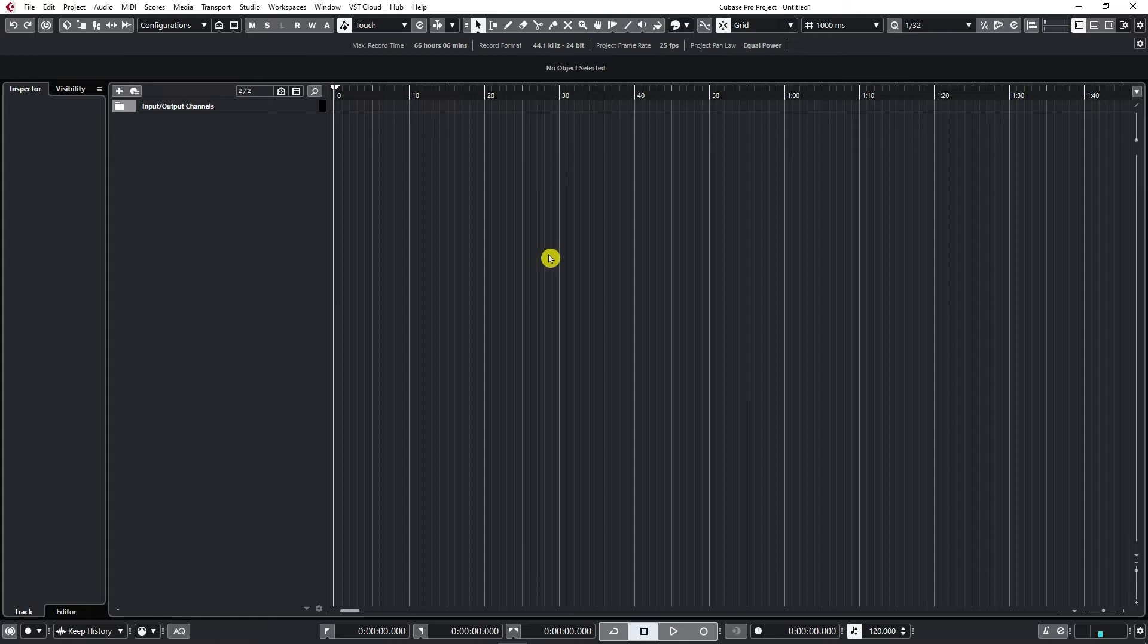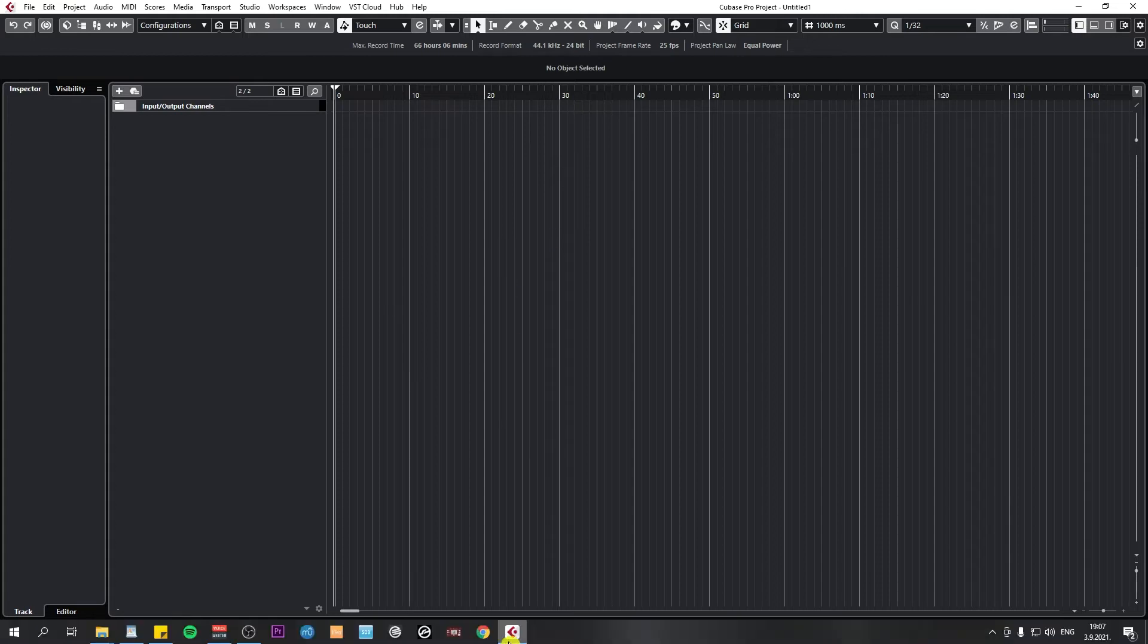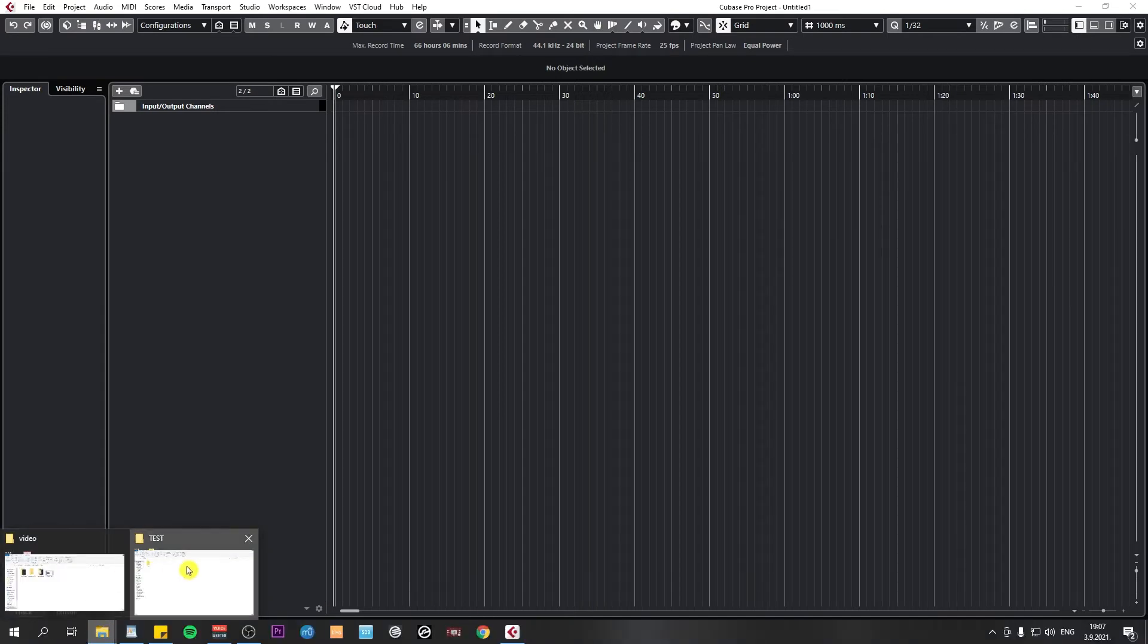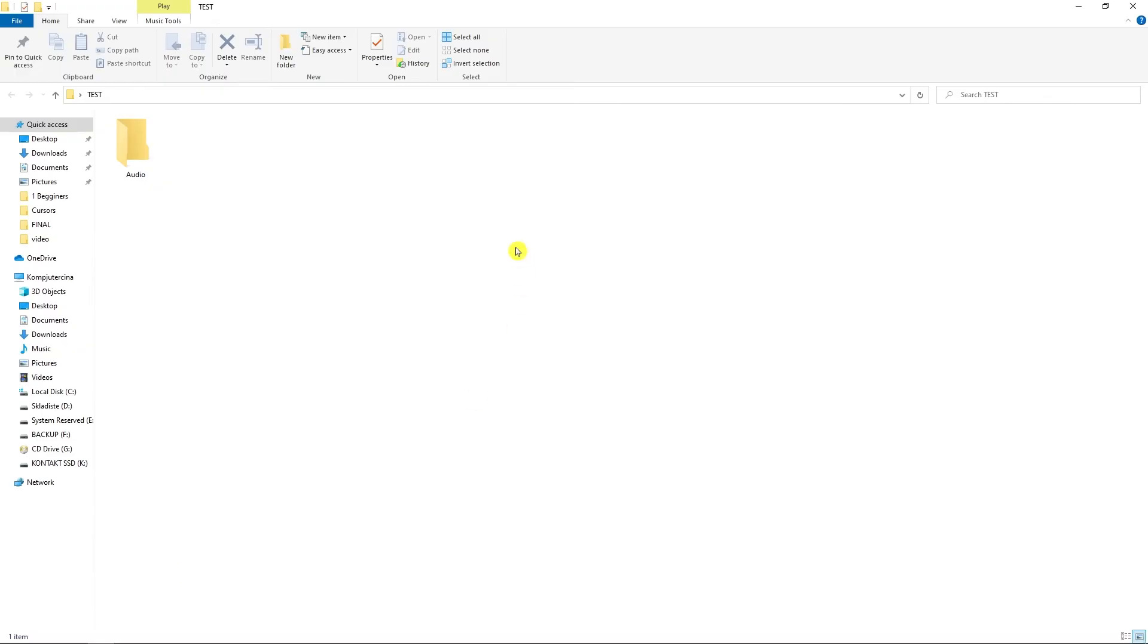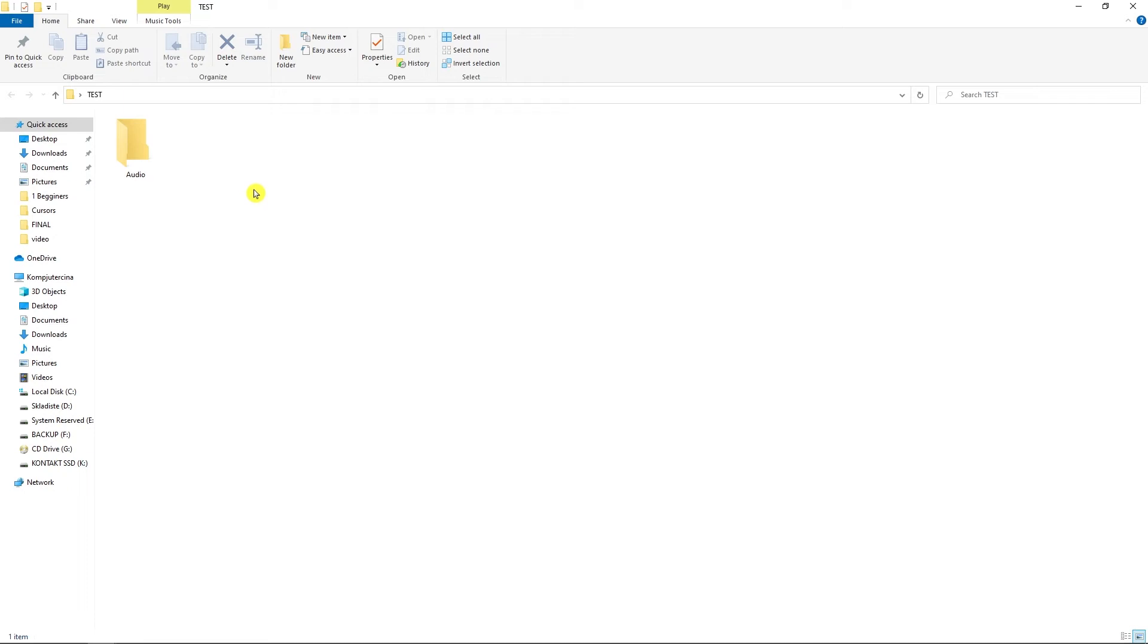Now let's take a look what Cubase automatically creates in that project folder. So if I go to my folders, I have it prepared right here. This is my Test Folder. Once you create a new project, Cubase creates an audio folder. And this is where all of your audio recordings, if you create any in your project, will be saved.